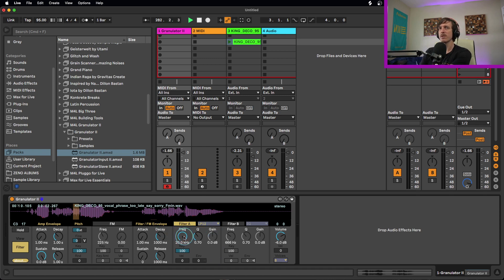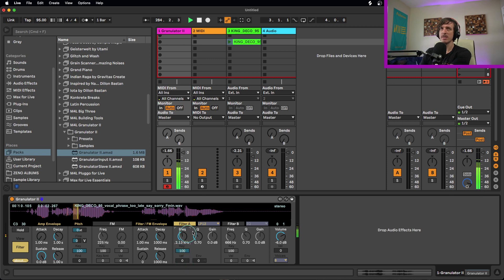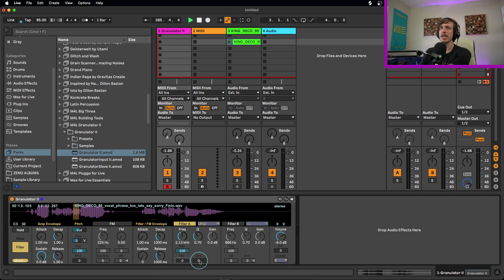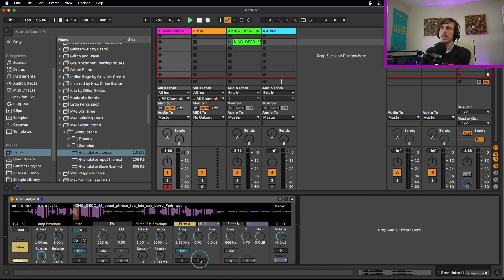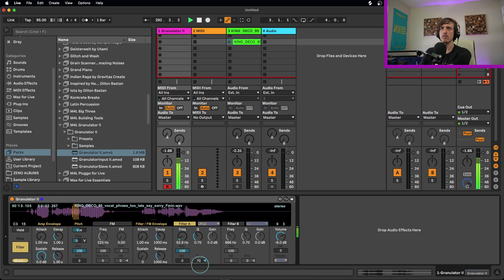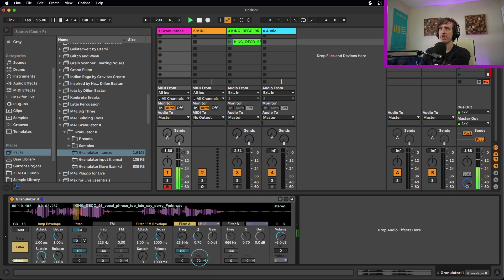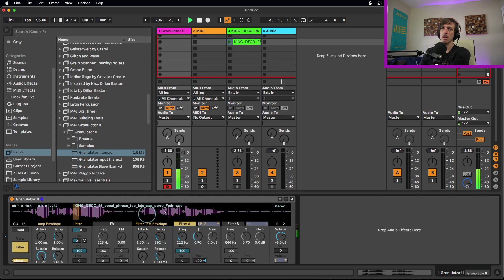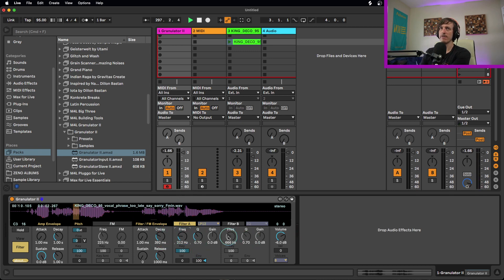Got resonance controls, keyboard tracking, velocity tracking, and then it has an envelope control. So this envelope right here, this ADSR control, can control the filter frequency of either filter A or filter B. So if I turn this up, we get our basic filter controls. So we get filter envelope for either filter frequency of filter A or filter B, or both if we want.